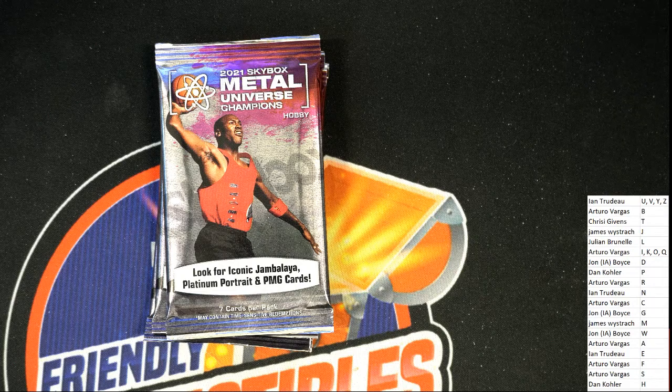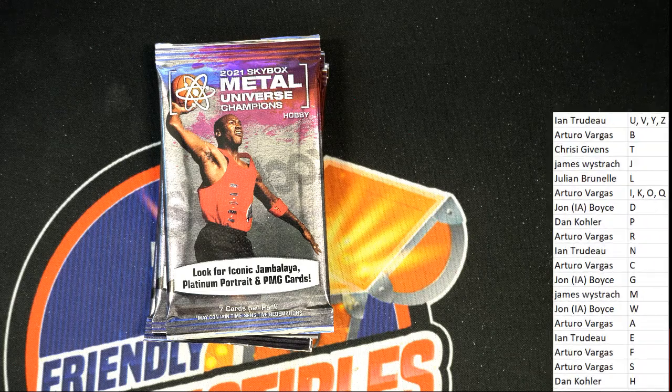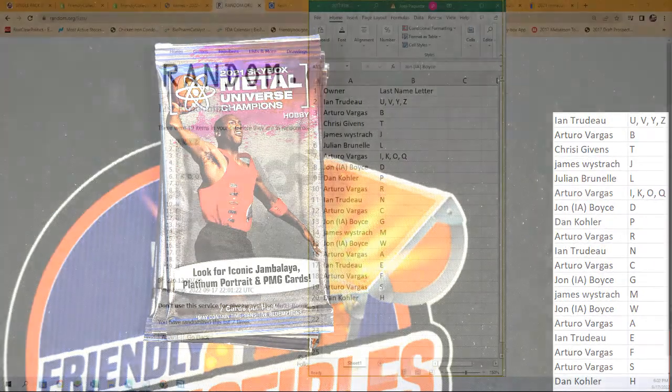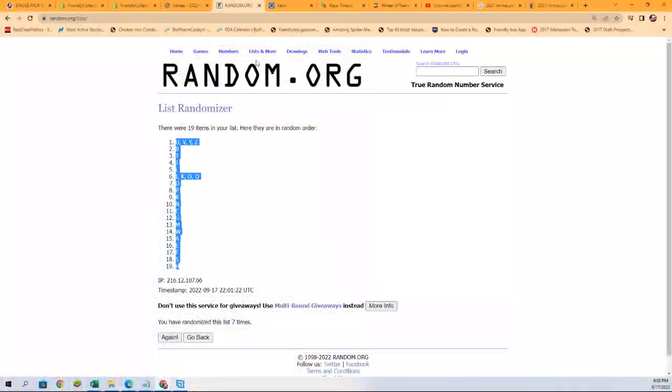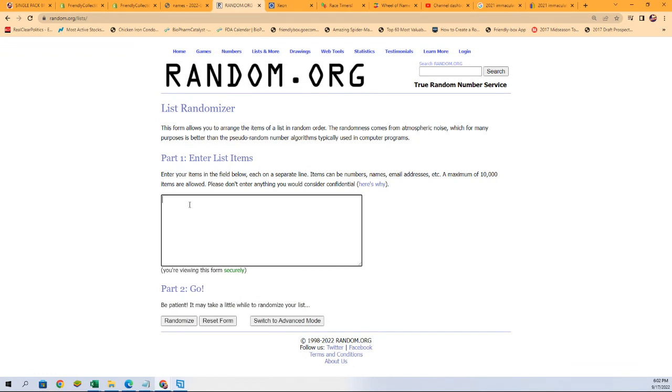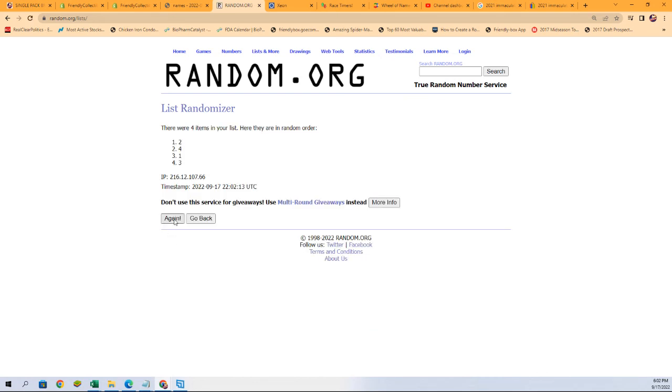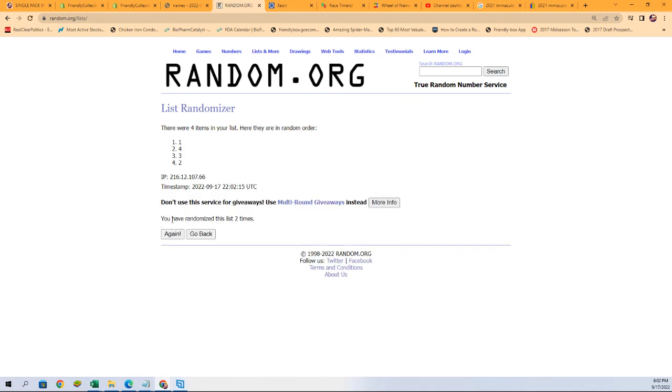So let's random the pack number here. We have four total packs and we're gonna random seven times and use the top number. Lucky number seven - pack number two.